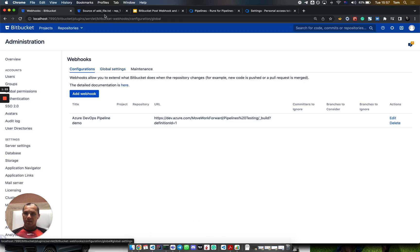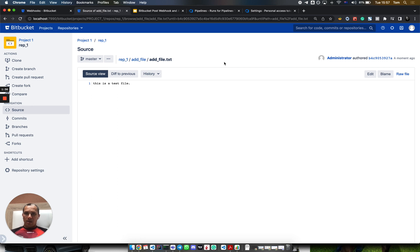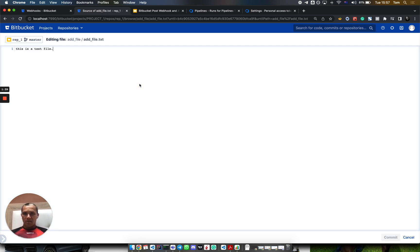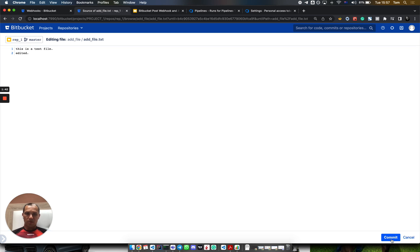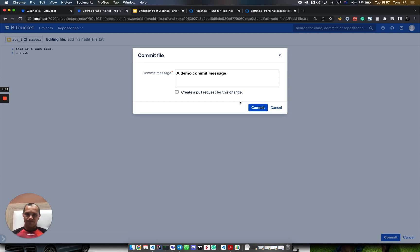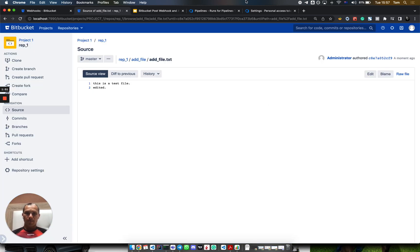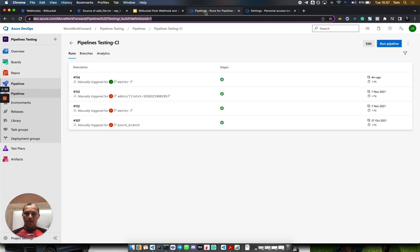It's pretty simple. Now let's go to the repository where we have a file. Let's edit it and make a demo commit message. Push. Let's see what happens now.